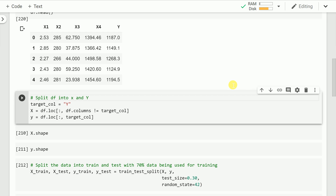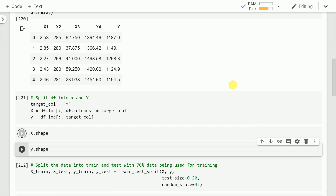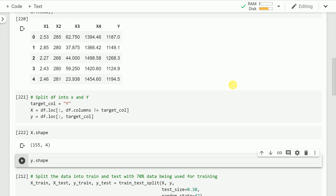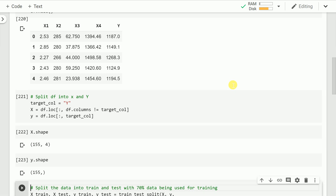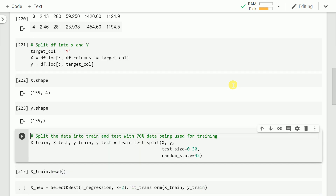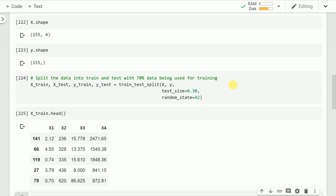After visualizing my data frame, let's split the data frame into x and y. When I look at the shape of x I find that there are 155 rows and 4 columns, which was as expected. Similarly y will have just 1 column and 155 rows. Now let's split the data into training and testing, wherein I train on 70% of my data and test on the remaining 30%.